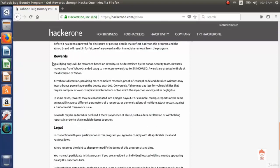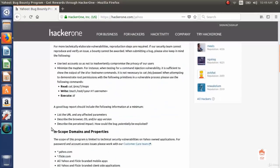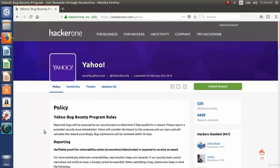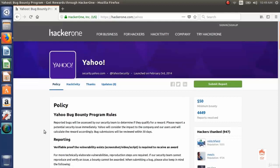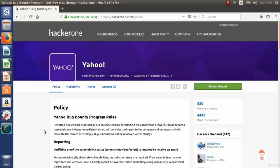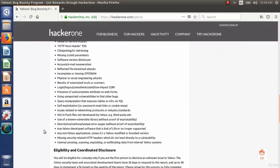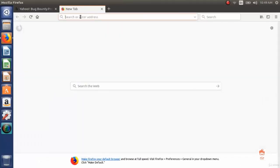The thing is, you have to read this policy before starting your quest for bugs. You should read this policy for every bug bounty program that you are going to participate in.